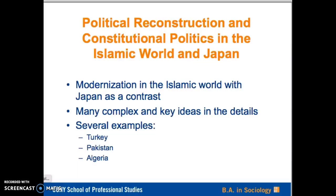In the next section, Argyman talks about political reconstruction and constitutional politics in the Islamic world and in Japan. This is extremely complex material, and my goal here is to provide some highlights to help you navigate through the article. He contrasts modernization in the Islamic world with Japan, and I'm going to focus initially on Turkey, Pakistan, and Algeria, which you will find described in rich and vivid detail in the article.